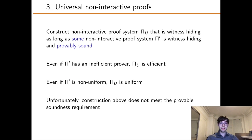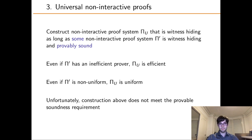The third protocol we give is explicit — it is a universal non-interactive proof. Our proof system π_u is witness hiding as long as some non-interactive proof system π' is witness hiding and provably sound in a way we determine. Further, even if π' has an inefficient prover or requires non-uniform advice, π_u will still be efficient and uniform. But unfortunately, the previous scheme we gave seems to lack provable soundness in the desired way, so we do not currently have a scheme π' to demonstrate that π_u is witness hiding.